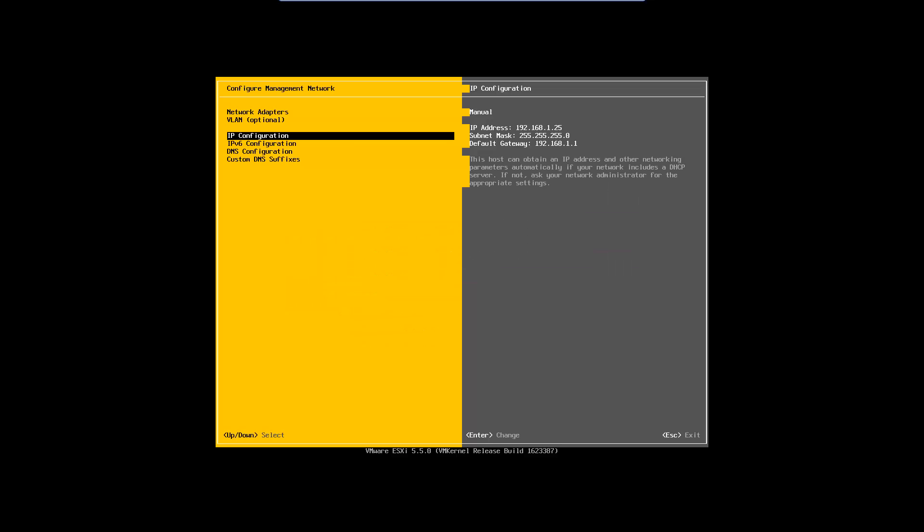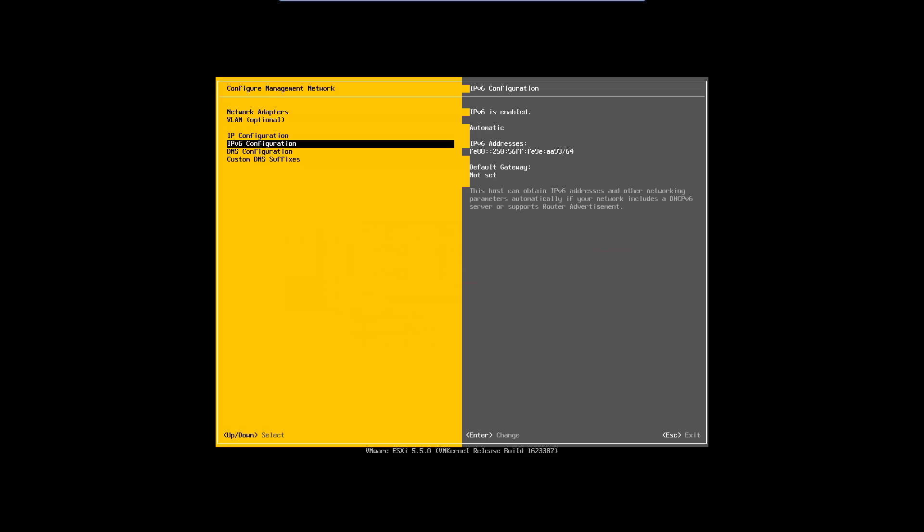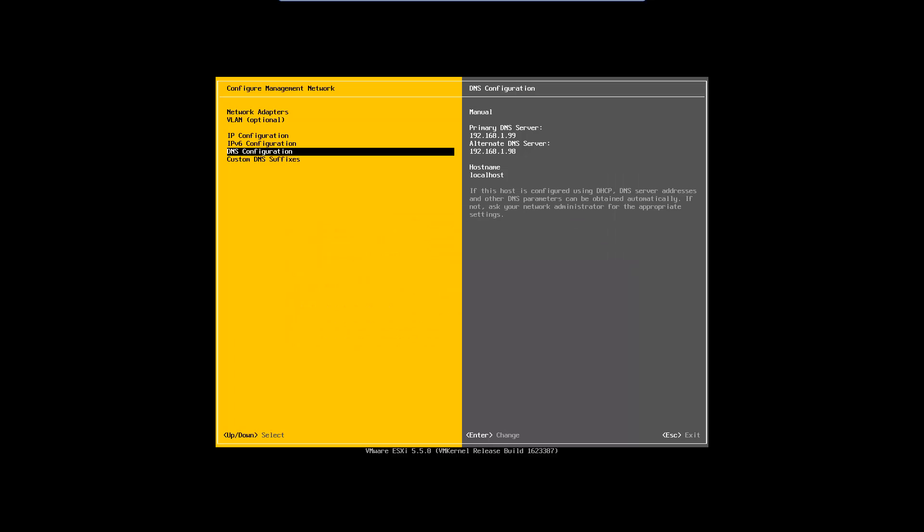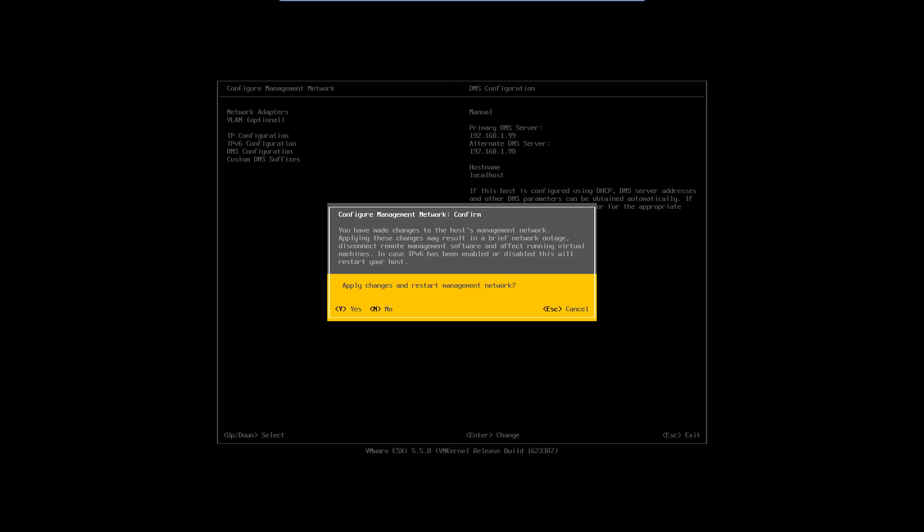Click DNS Configuration. Select Use the following DNS server addresses and host name. Enter your primary and alternate DNS server IP addresses and click Enter. Click Escape and you will return to the boot screen. Click Yes to save the changes.